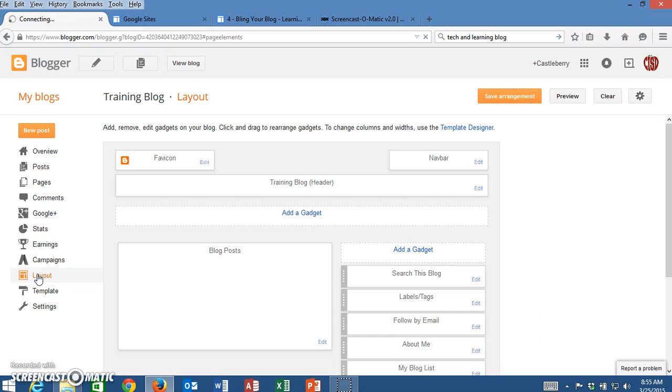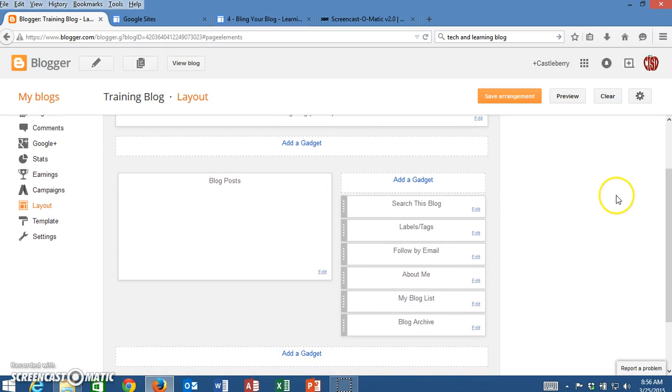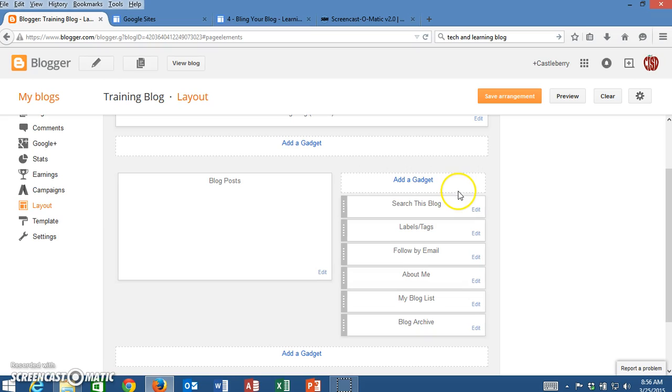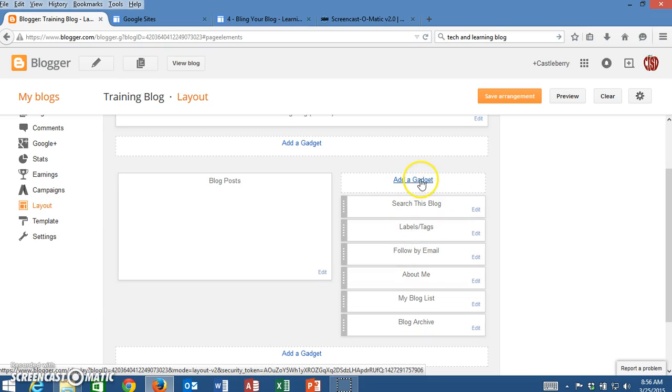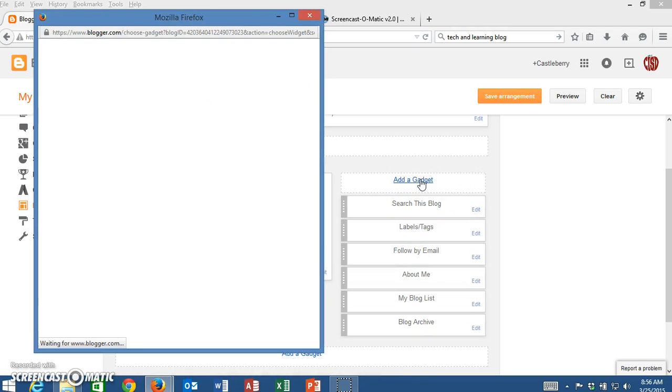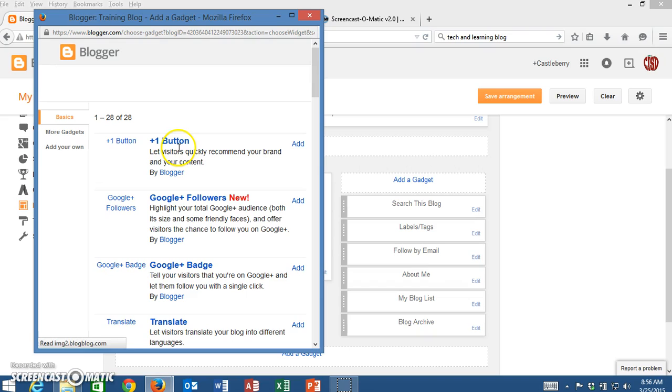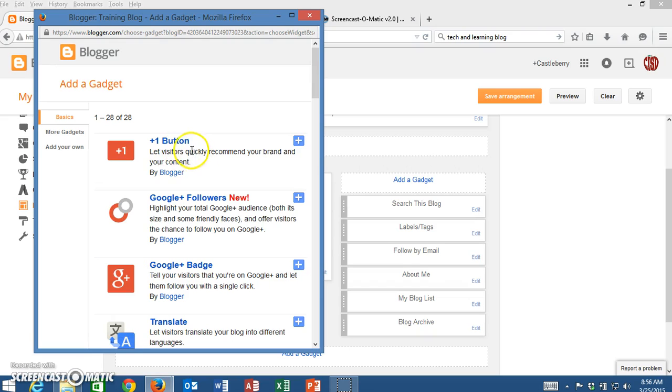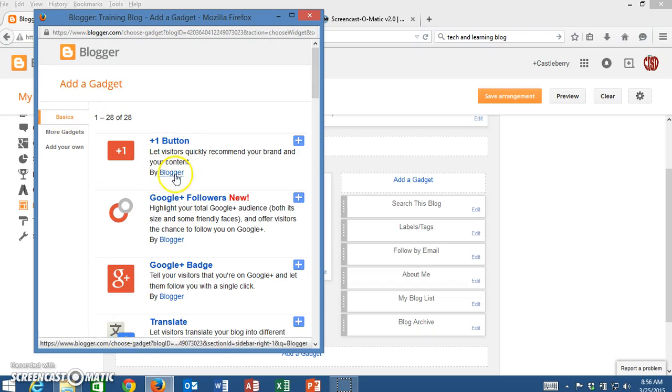Once the layout populates I can see everything that I have added to my blog page. On the right hand side on my sidebar I want to now list the different icons for all of my social media so I'm going to go to add a gadget and when the add a gadget window opens up we are now going to move from the basics of gadgets to more gadgets.